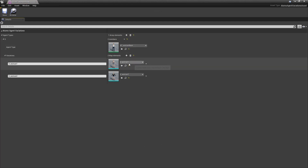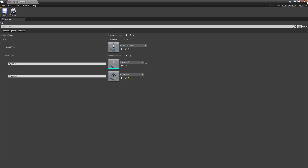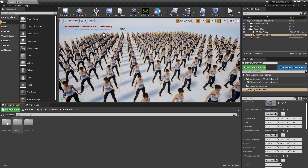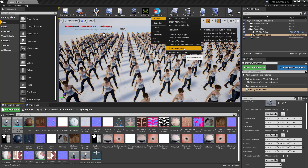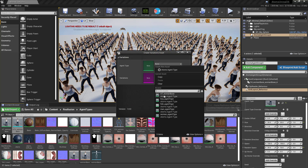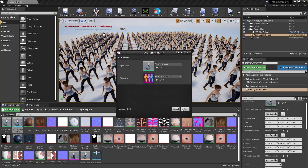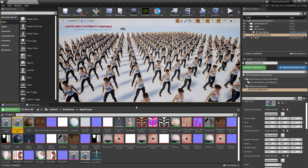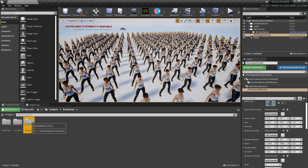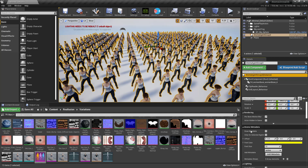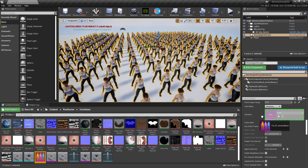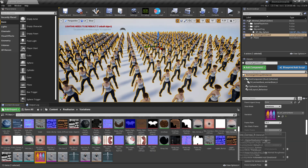Now if I look here, we have two variations for the woman. I also want to add the variation for the default agent type, so I'll run 'create variations' again for the woman and this time select the existing variations asset so it's added to the same asset. I can see it's there, so I'll save this asset and assign it to my agent group.